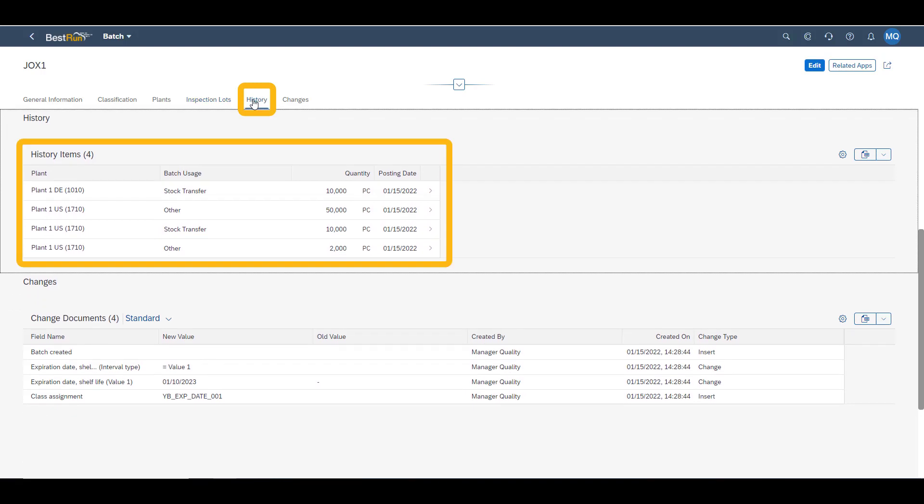Under history, we can see the goods movements which we have made with this batch. You can see the initial goods receipt of 50 pieces, as well as a goods issue of two pieces and a stock transfer of 10 pieces from the US plant to the German plant.